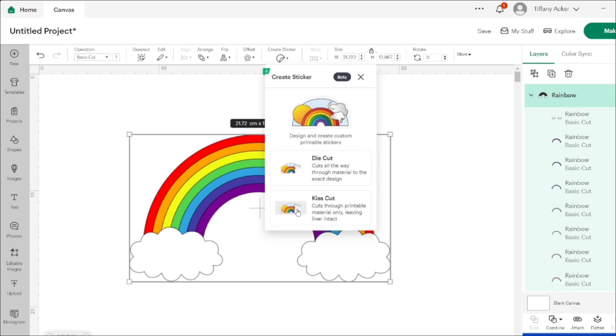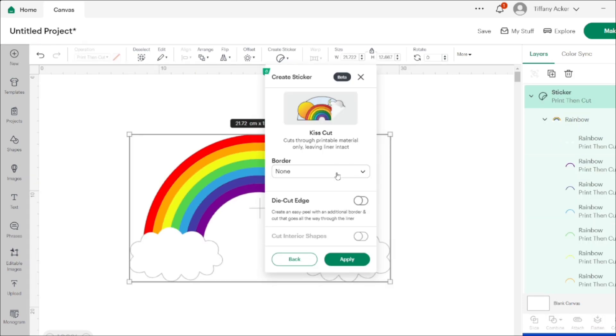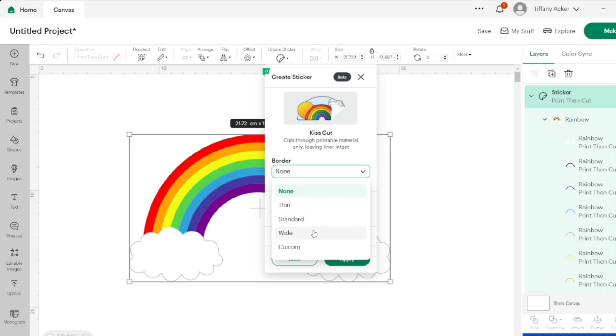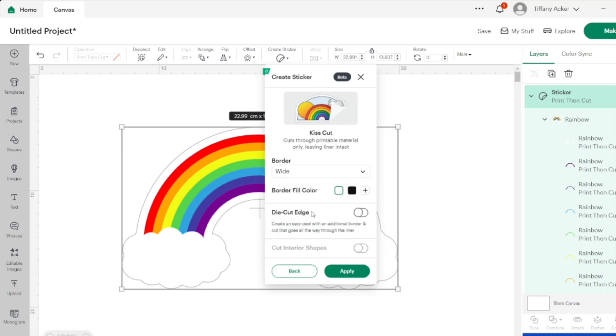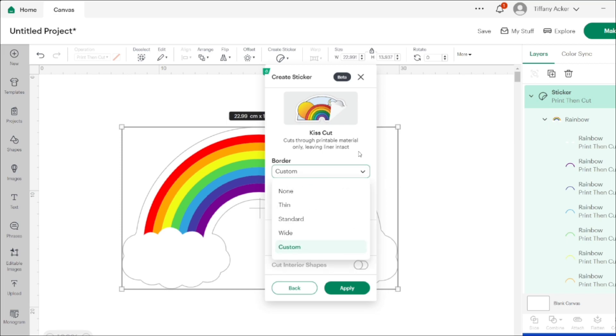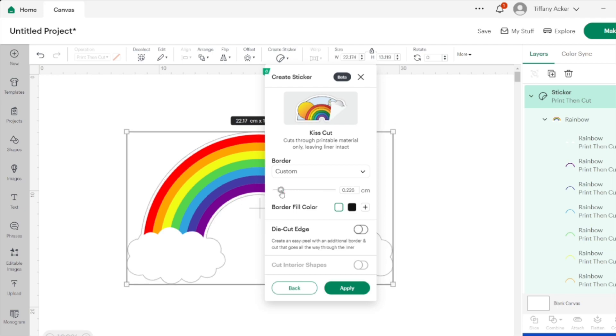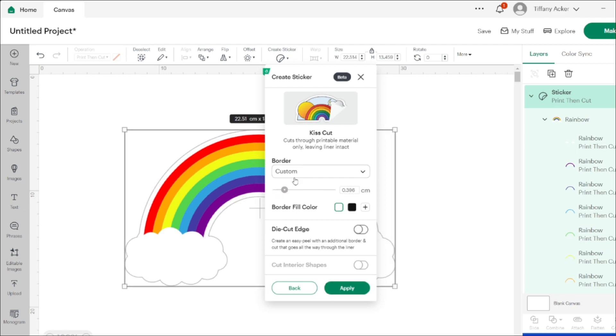So that is the new feature for Cricut Design Space. They've added a create sticker tool on the toolbar. You guys should go check that out and play around with it and see what you can create. Have a wonderful day everybody, happy crafting.